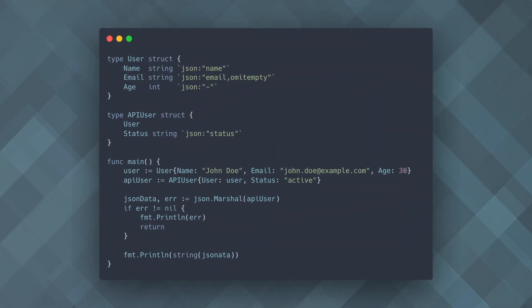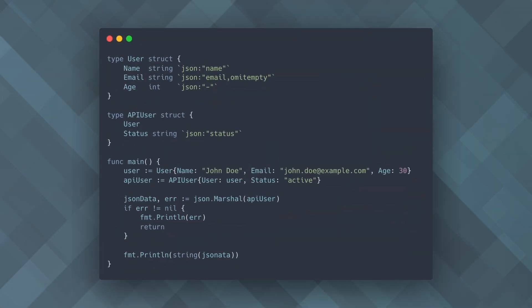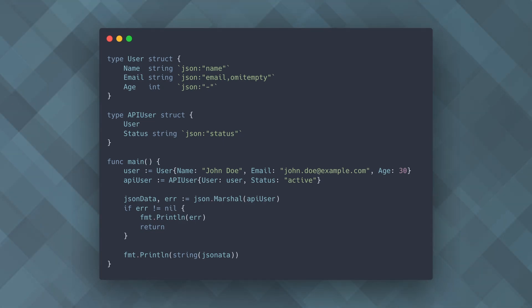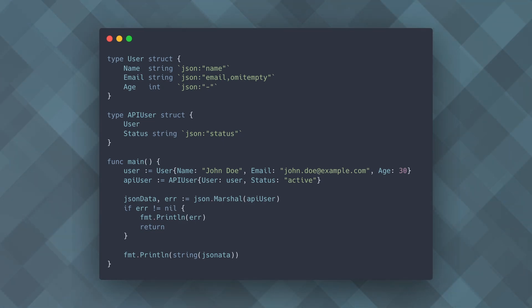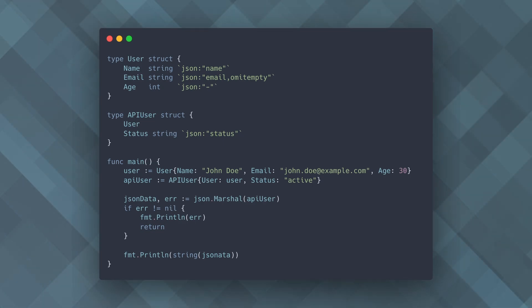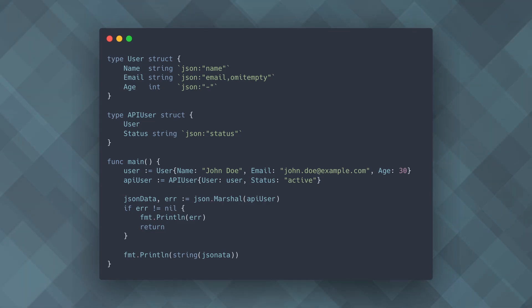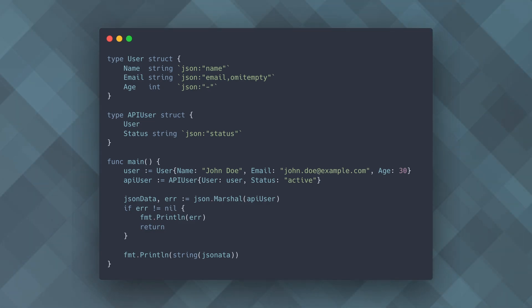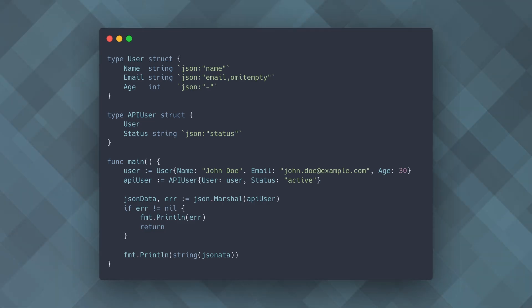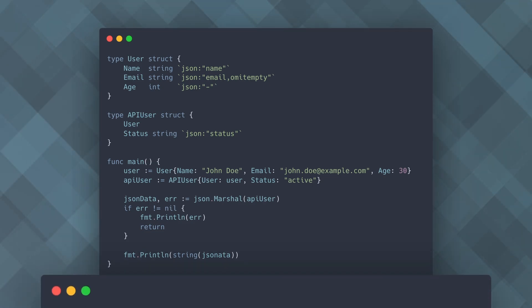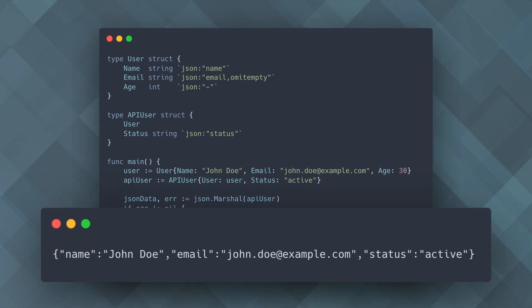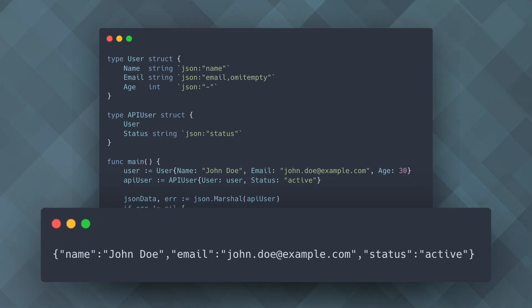In this example, the user struct has JSON tags that control which fields are included in the JSON output. The email and age fields use the omitempty and dash tags respectively to conditionally include or exclude them. The API user struct embeds user and adds a status field, allowing you to customize the JSON output for different contexts.